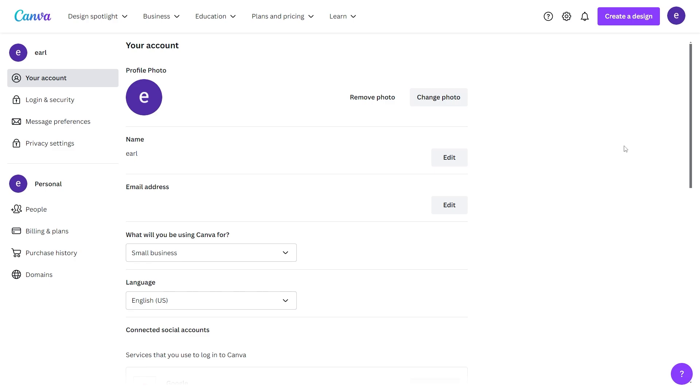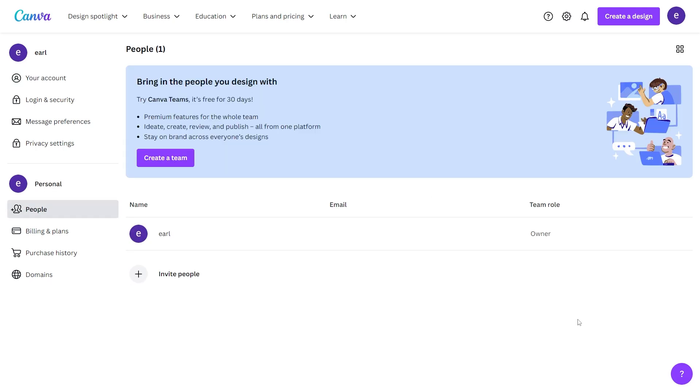From there you'll be on a page where you can see some details about your account. Go to the left-hand side and scroll down to the second section titled 'Personal'. Then go to the first option which is 'People' - this will allow you to add people to your Canva team.